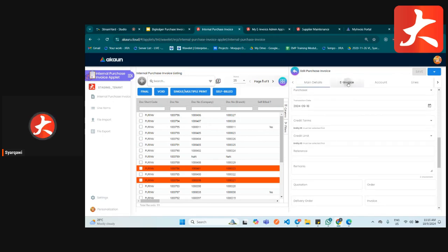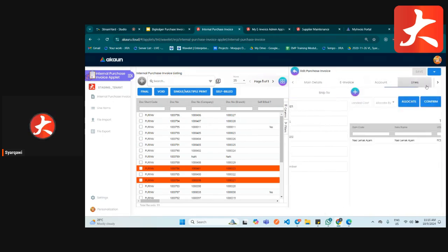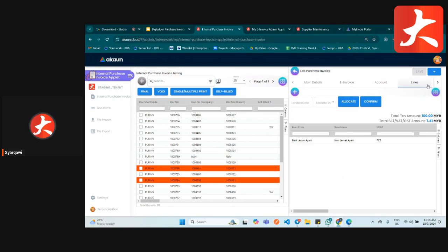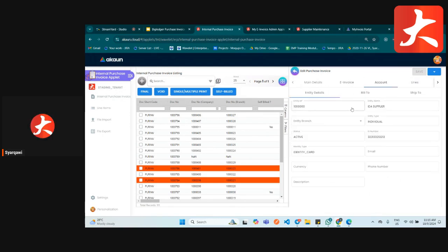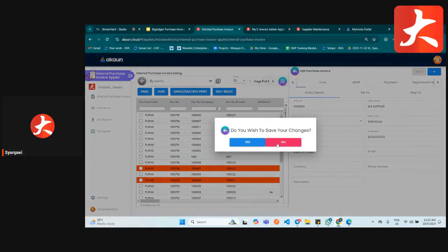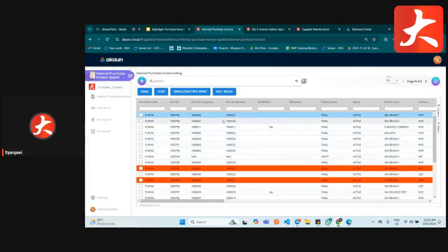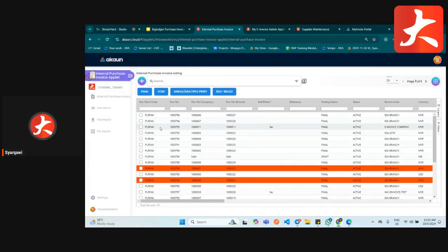After keying in all the information, click to save the document. I'll cancel this example and show you a sample document that has all the information we just went through.